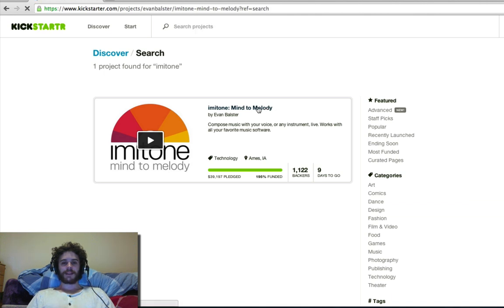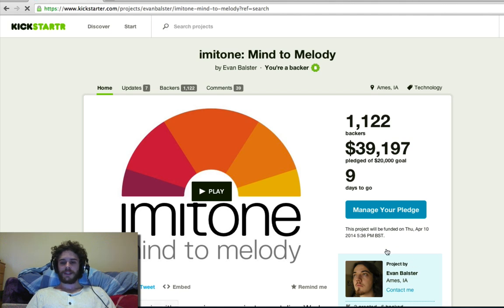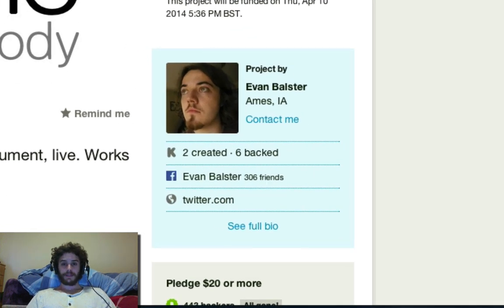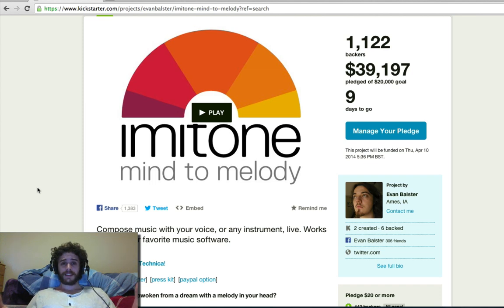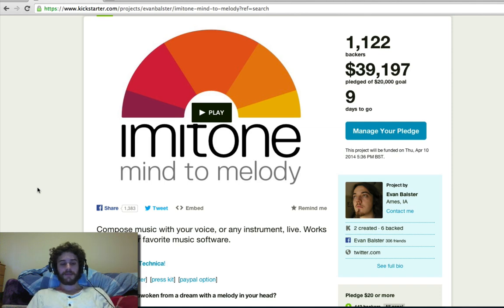I got in touch with the very talented Evan Bolster, who's down here. And Evan, out of the goodness of his heart, decided that I could be allowed to play around with the product that he's working on, which is Immitone. Now, what is Immitone? Well, let me show you.